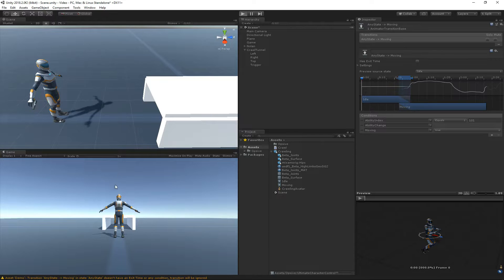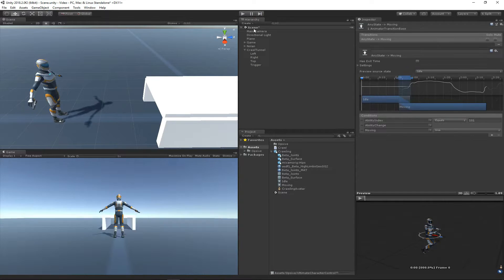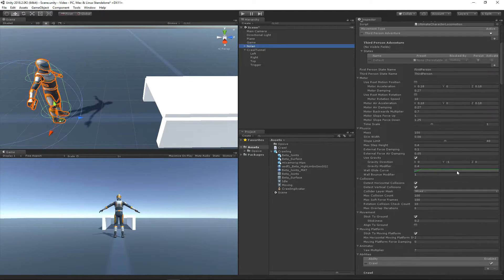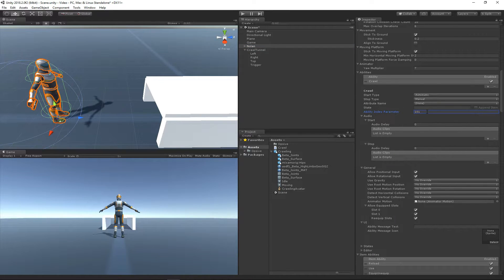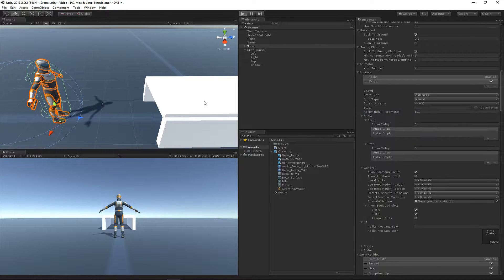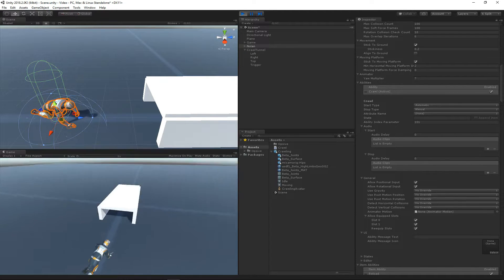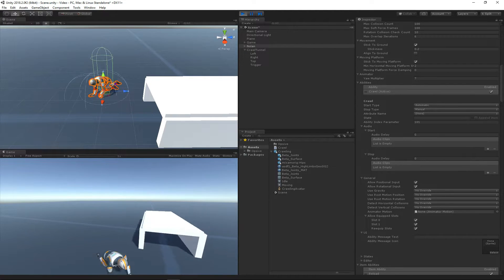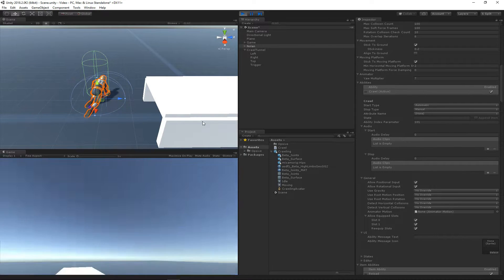Let's hit play now and see what happens. The character didn't do anything. The reason is because I never set the ability index parameter on the crawl ability. If I set it to that same value of 101, now I would expect the ability to activate and the crawling animation to play — and that looks good.